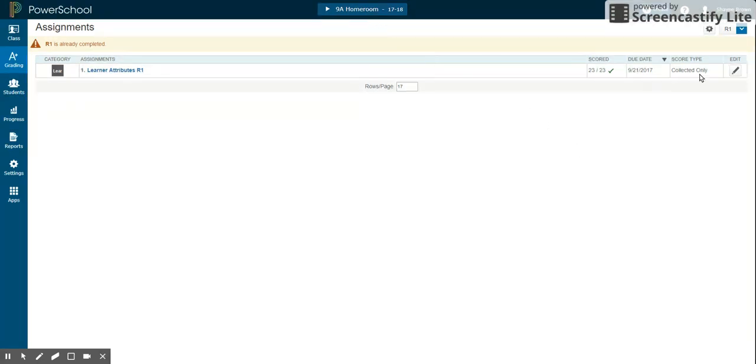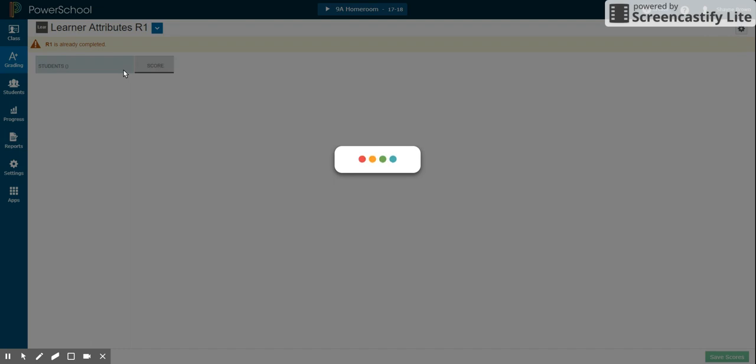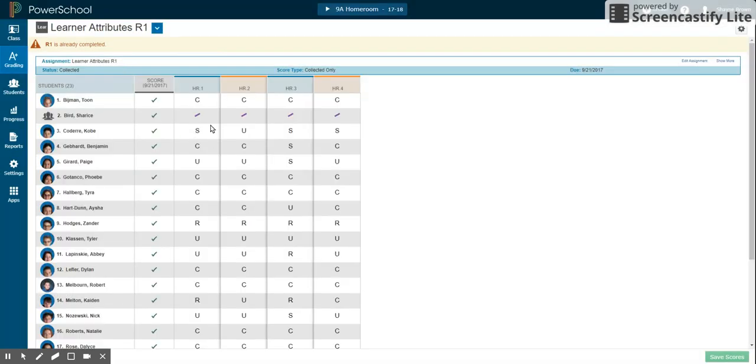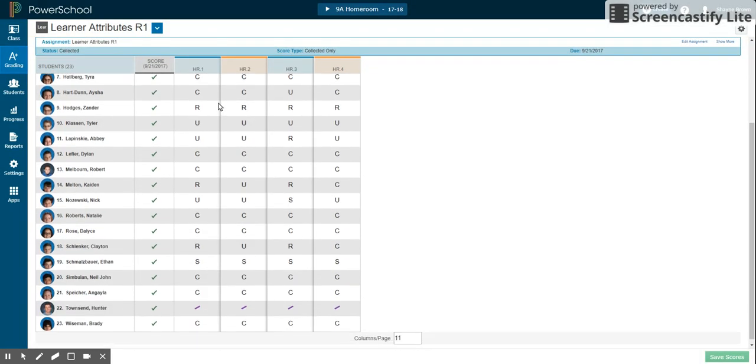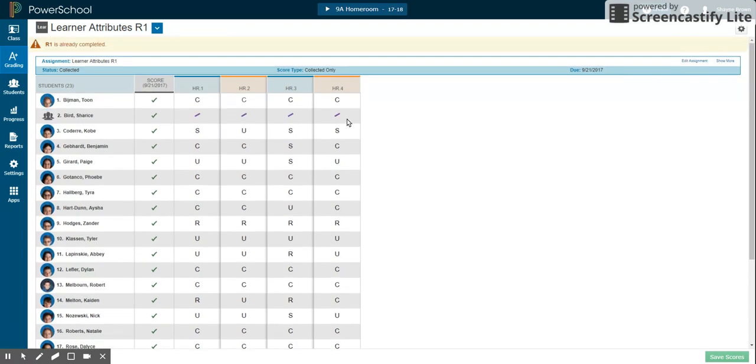So we make sure that we're in homeroom, we're in R1, we see the assignment, and for some reason this program's a little slow lately, and there are the learner attributes.